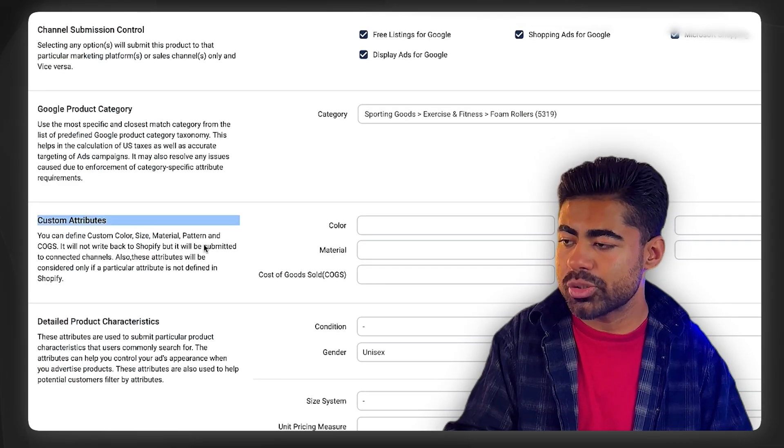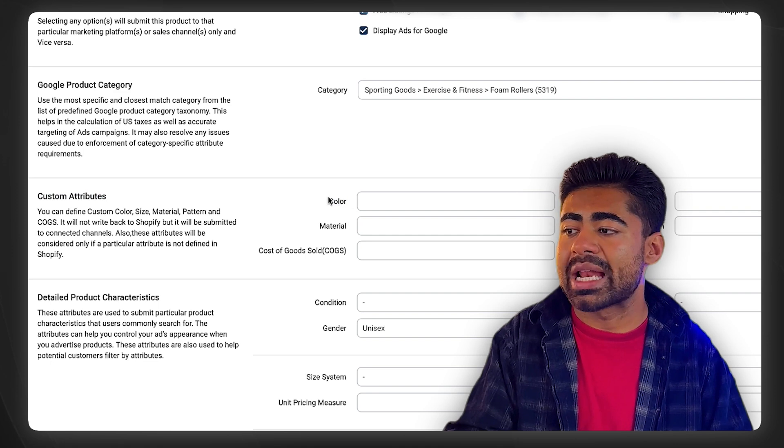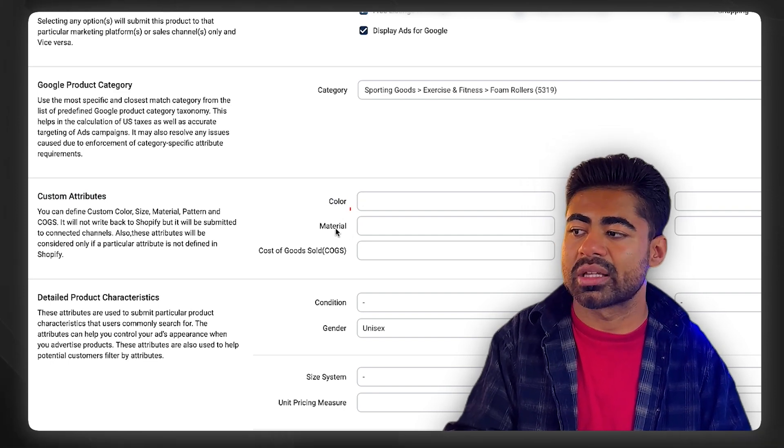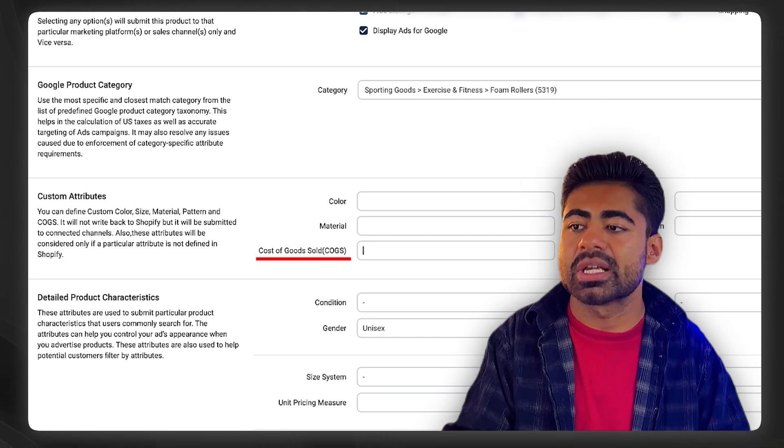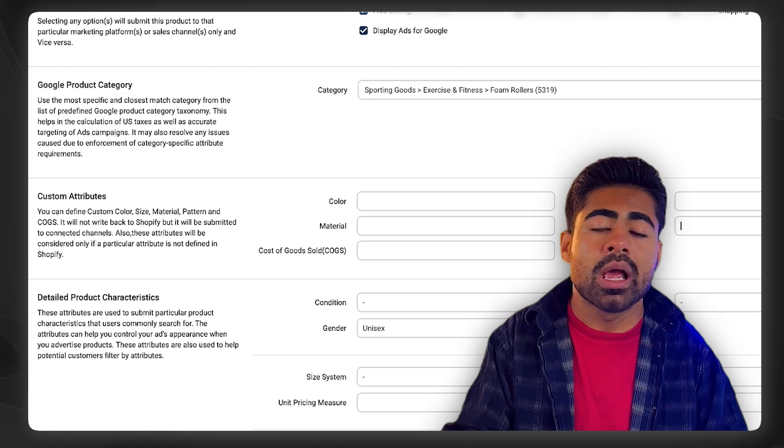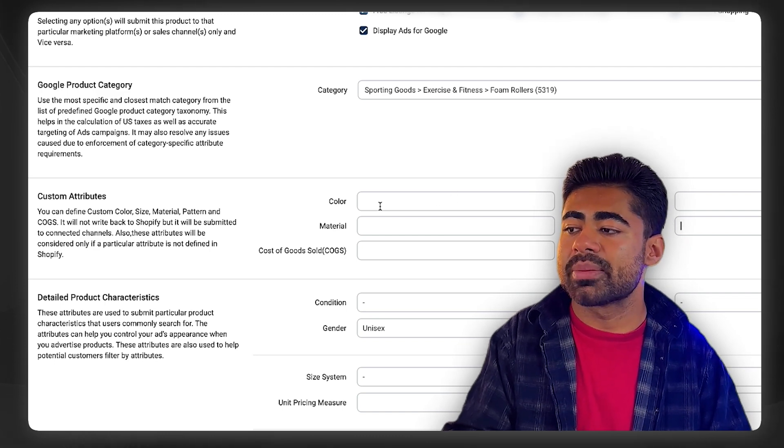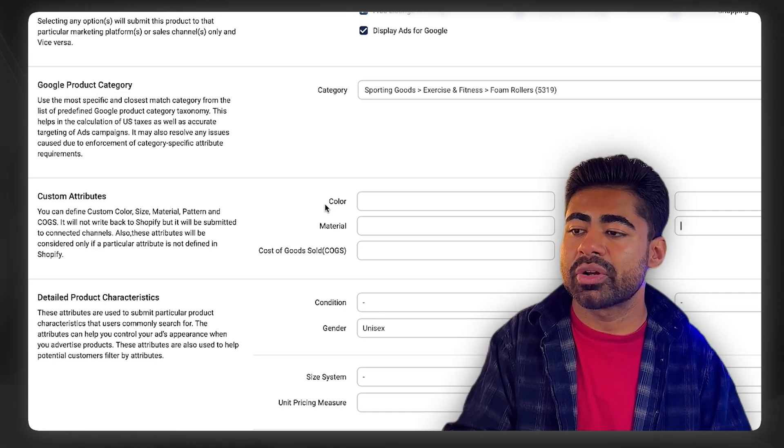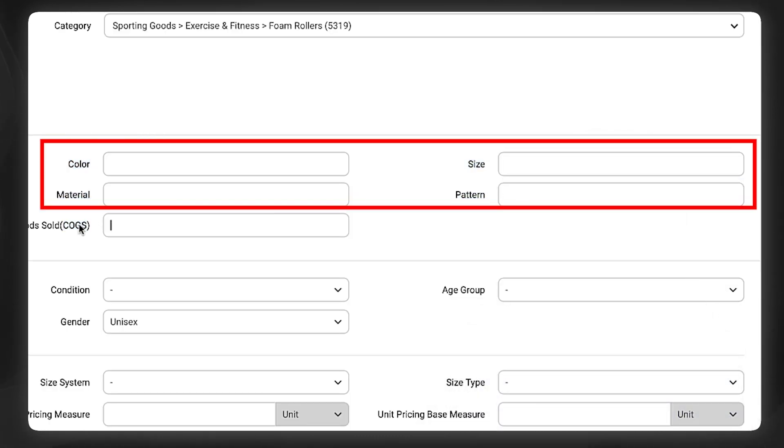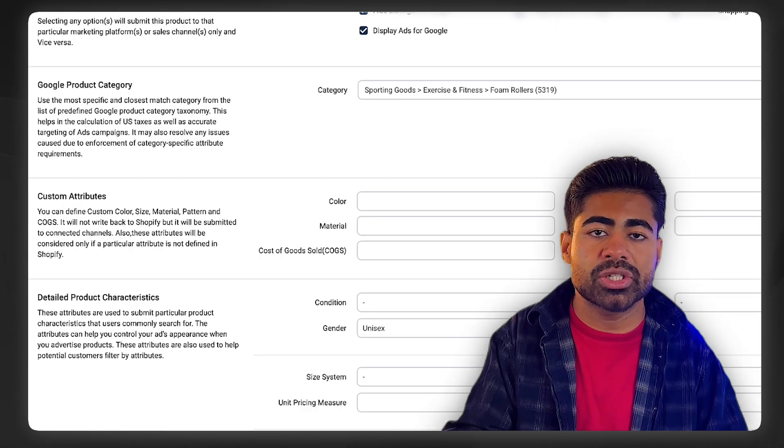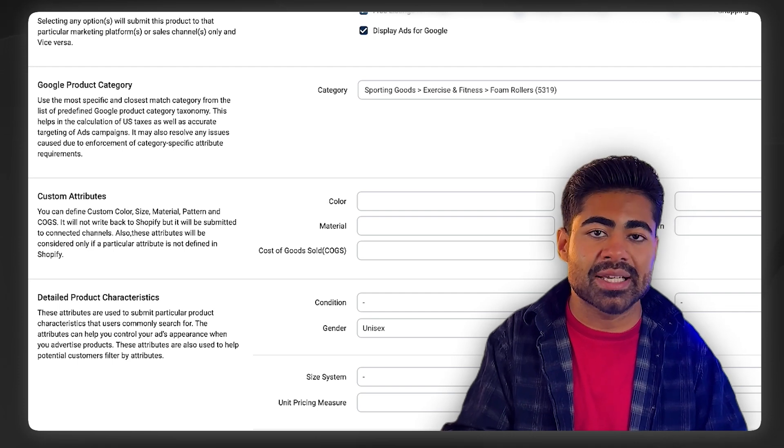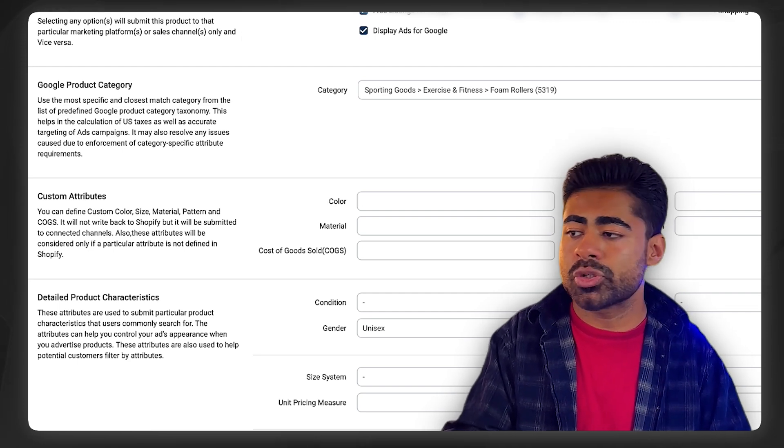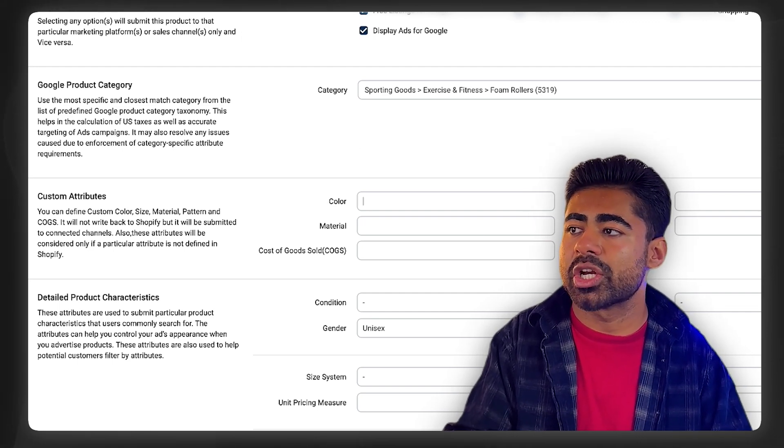Moving on to custom attributes, we have a lot of different items we can add in here such as the color of the product, the material, the cost of the goods, the size of the product, the pattern. The key goal here is to submit information for these four at the top. The color, material, size, pattern are very important, especially if they matter in the buying decision of your product.